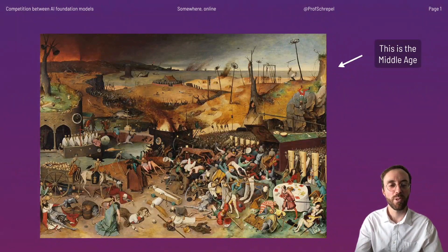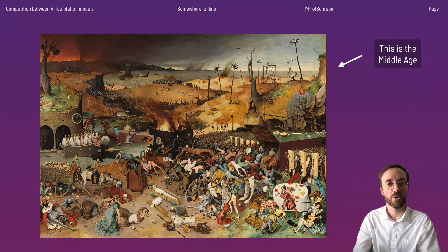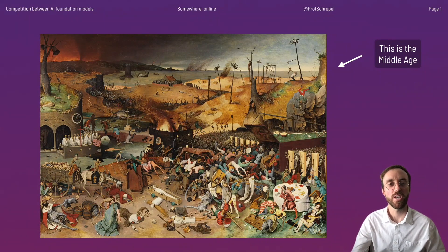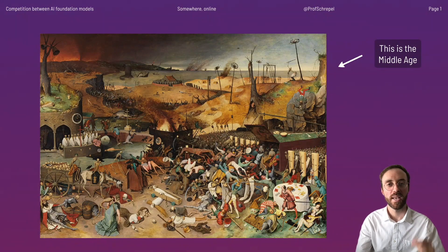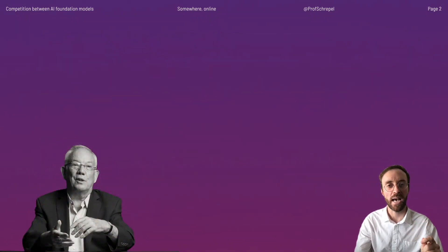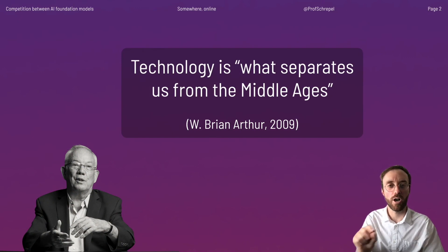As you can see, people can't actually find food. There is nothing to help them and all they have to do is hope for better times. The point I want to make is one that W. Brian Arthur made in the past: technology is what separates us from the Middle Ages.